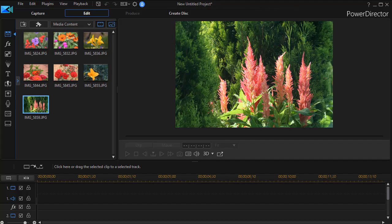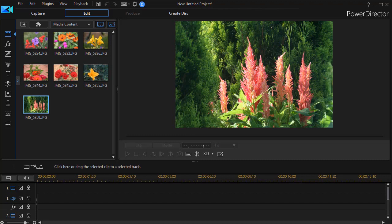In this tutorial in CyberLink PowerDirector, we'll look at the most efficient way to take a DSLR photograph, which is a 3 by 2 aspect ratio, and bring it into a production that is 16 by 9.